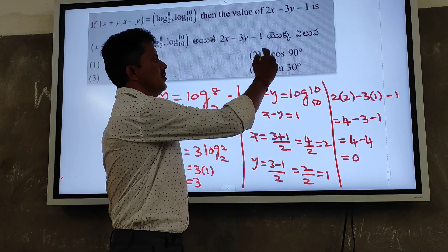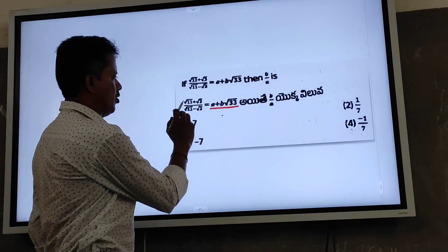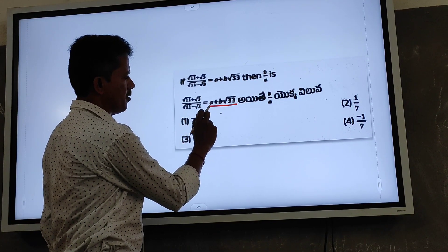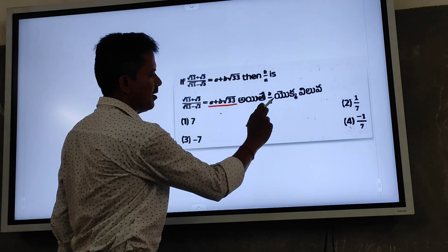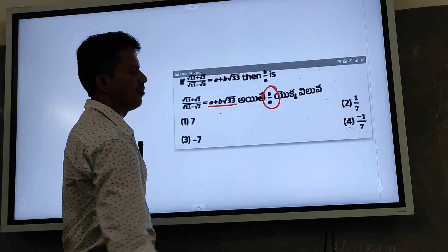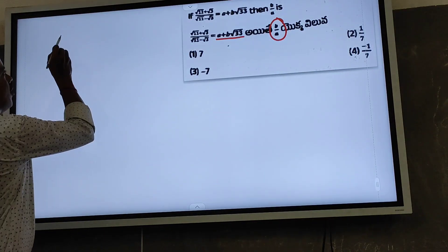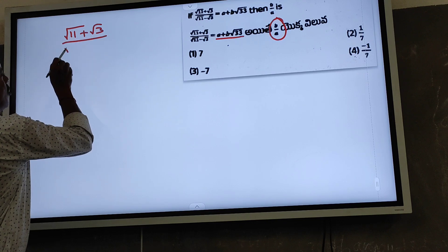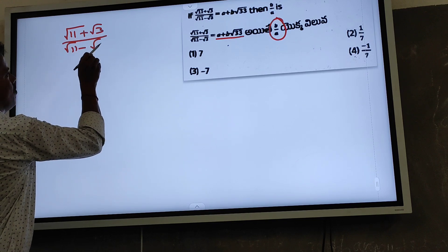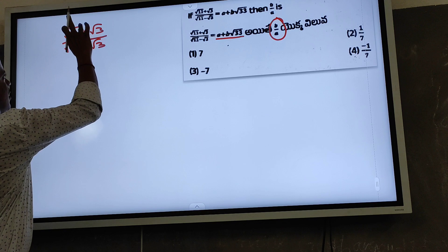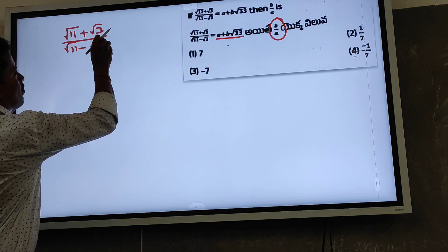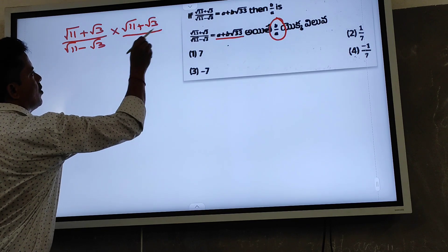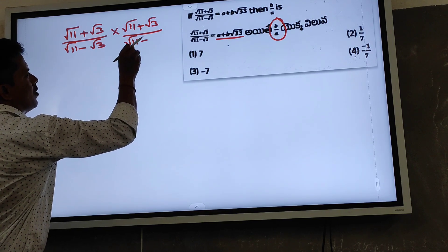√11 + √3 divided by √11 − √3 is equal to a + b√33. Find b/a. Multiply numerator and denominator by the rationalizing factor √11 + √3 to get (√11 + √3)² in the numerator and (√11 − √3)(√11 + √3) in the denominator.